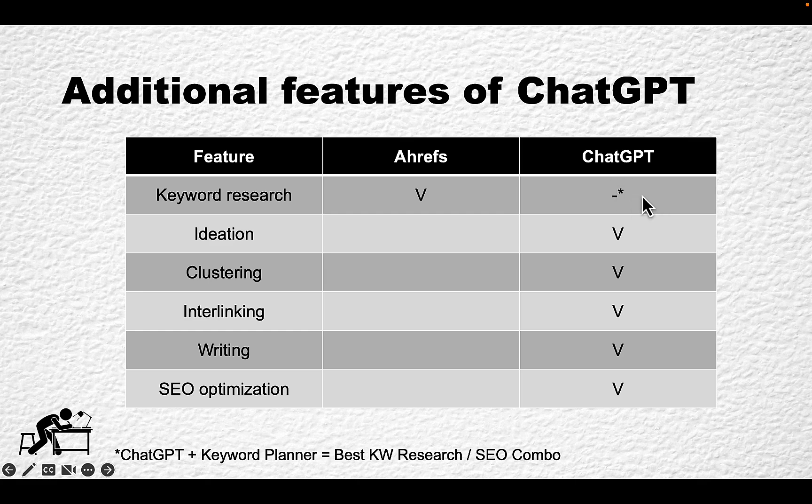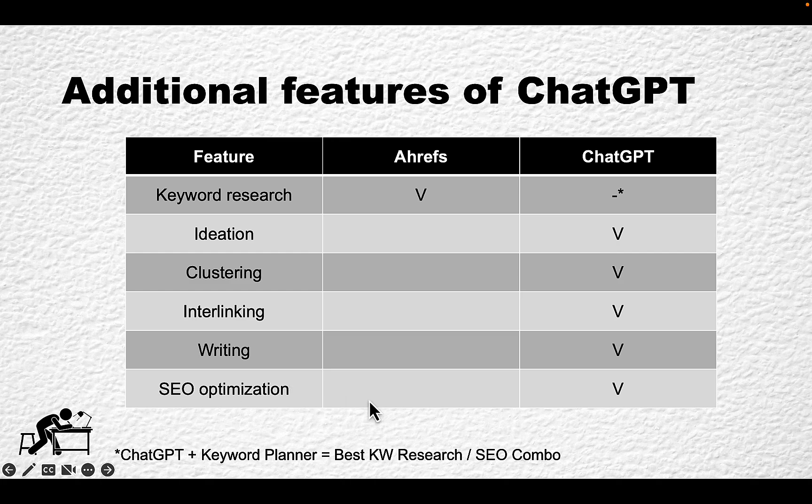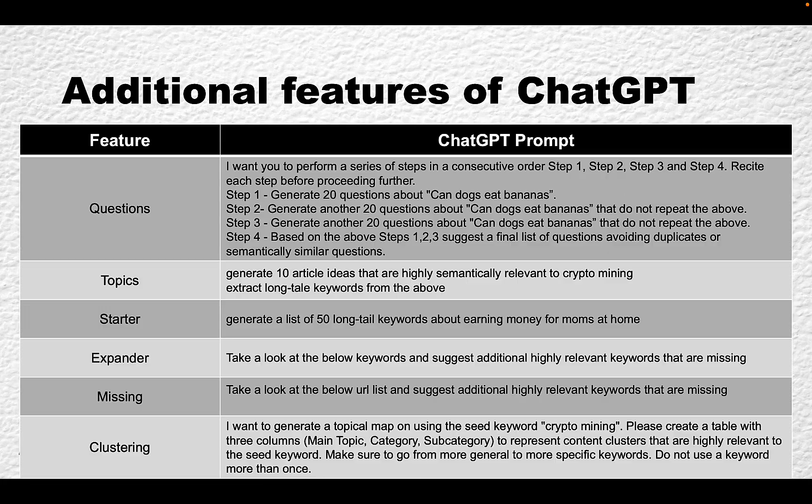Let's say for the sake of argument that ChatGPT is not a keyword research tool in the original sense. But ChatGPT can do ideation, clustering, help with interlinking, writing, and SEO optimization.